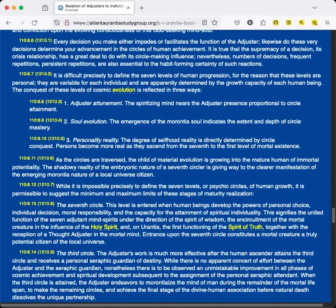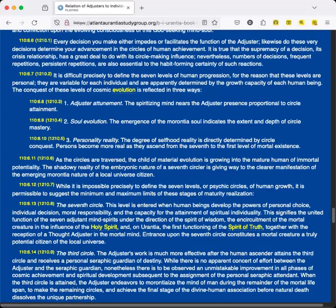While it is impossible precisely to define the seven levels, or psychic circles, of human growth, it is permissible to suggest the minimum and maximum limits of these stages of maturity realization. The seventh circle: This level is entered when human beings develop the powers of personal choice, individual decision, moral responsibility, and the capacity for the attainment of spiritual individuality. This signifies the united function of the seven adjutant mind-spirits under the direction of the spirit of wisdom, the encircuitment of the mortal creature in the influence of the Holy Spirit, and on Urantia, the first functioning of the Spirit of Truth, together with the reception of a Thought Adjuster in the mortal mind. Entrance upon the seventh circle constitutes a mortal creature a truly potential citizen of the local universe.